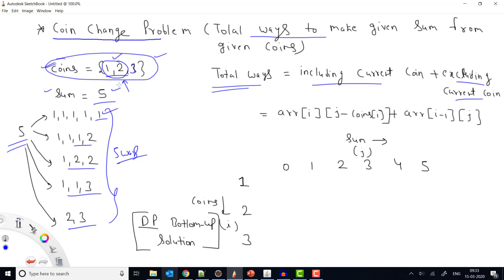In DP we generally use a top-down approach (memoization: do what recursion does but store each result in an array and return the cached value on repeated calls) or a bottom-up approach (start from the minimal input and keep building toward the final answer). We'll solve this using the bottom-up DP approach.